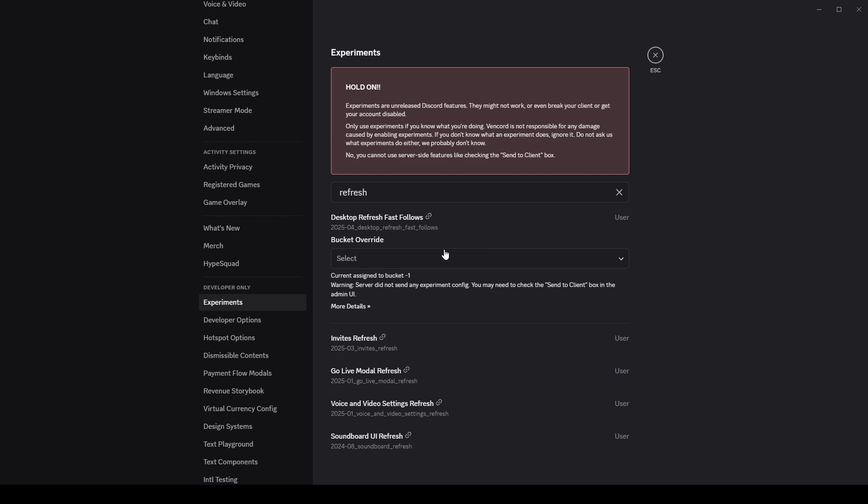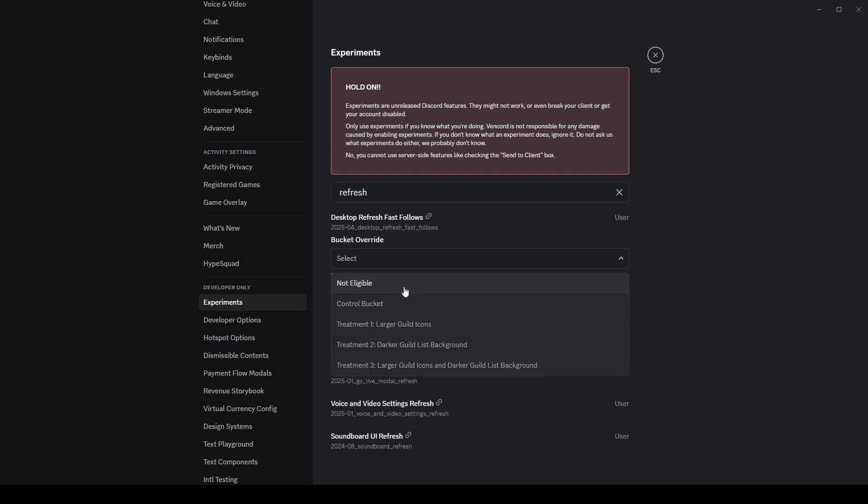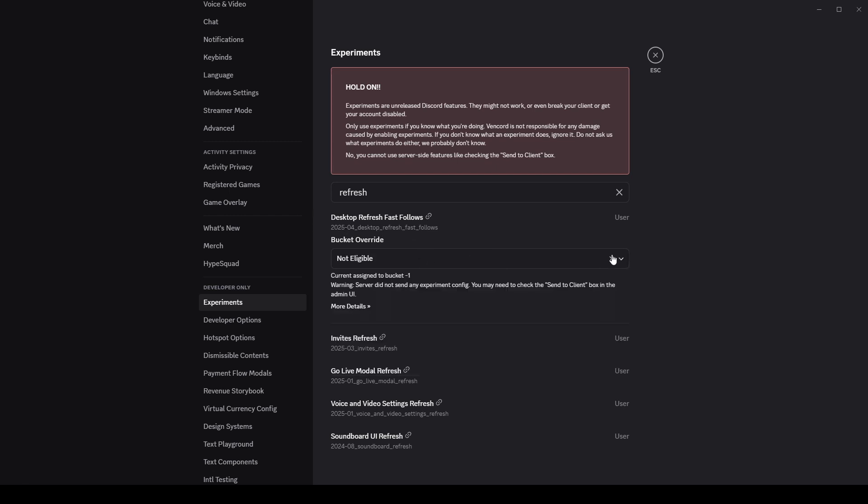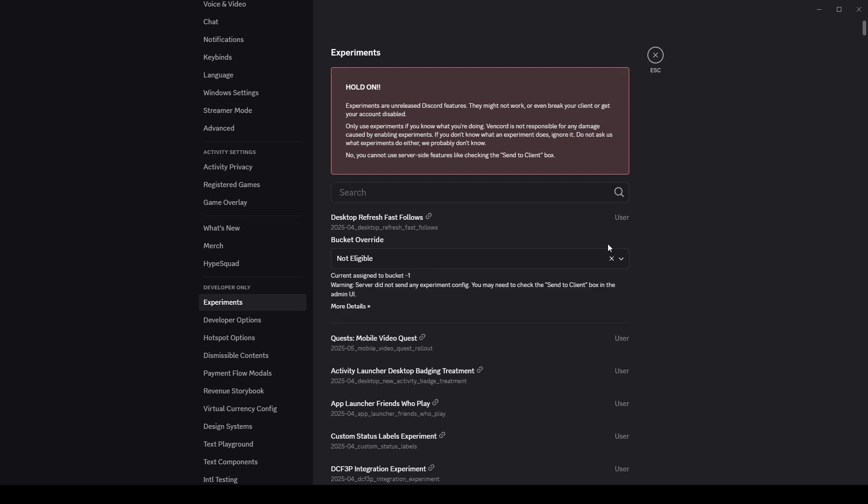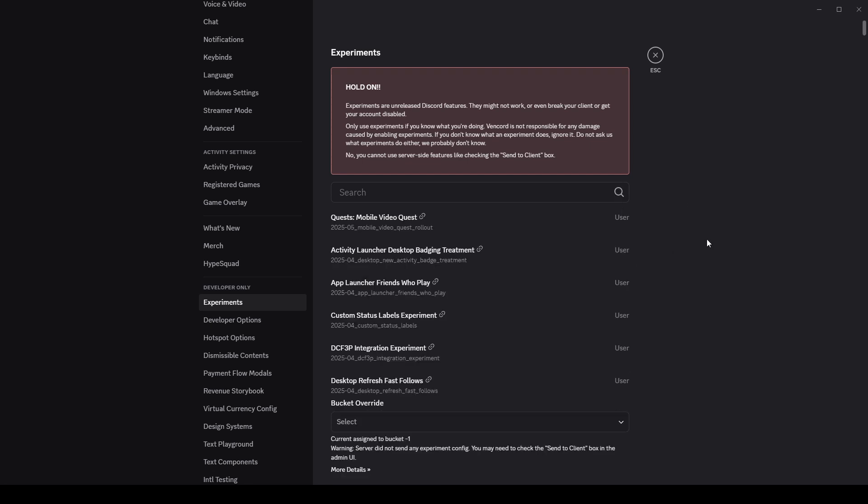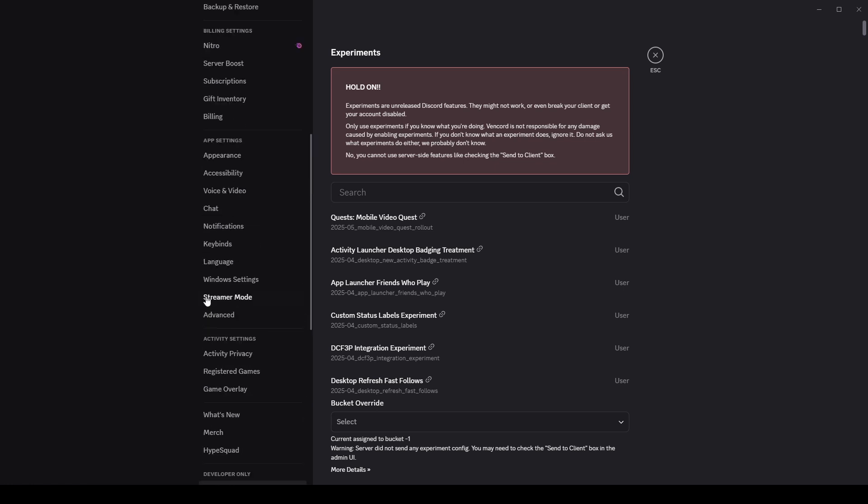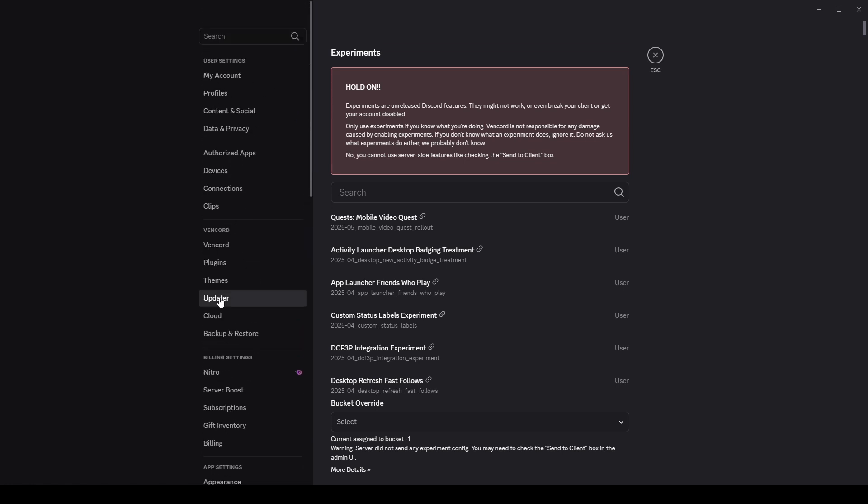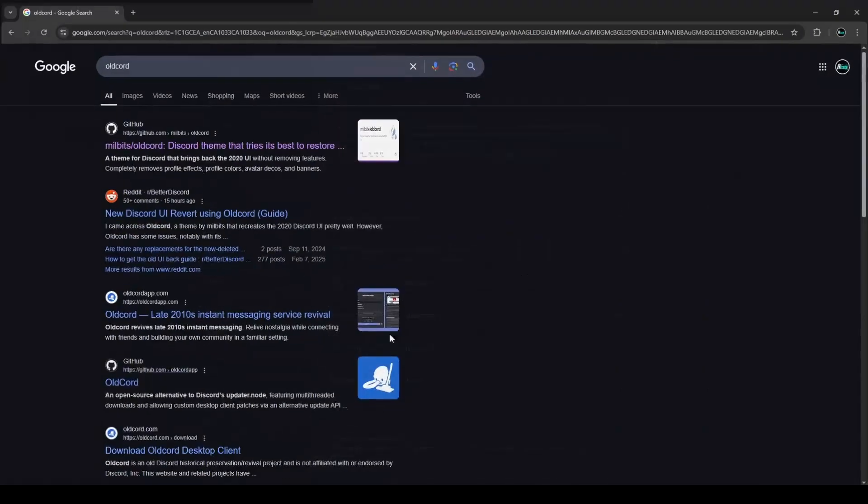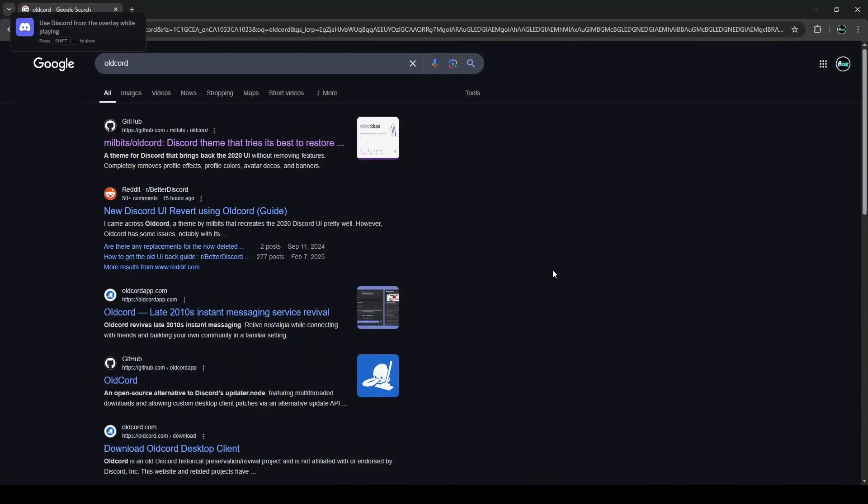But they fixed it. They did a new one called desktop refresh fast follows, but this one doesn't actually do anything when you change it. So of course you're on this video because you want to revert it back to what it was. That doesn't work anymore. So what we have to do now is actually go to Google and search up OldCord.